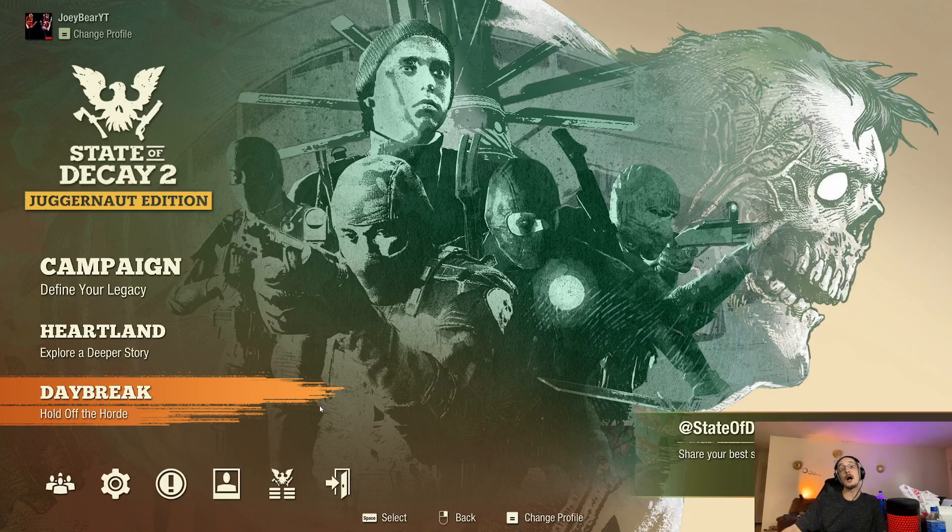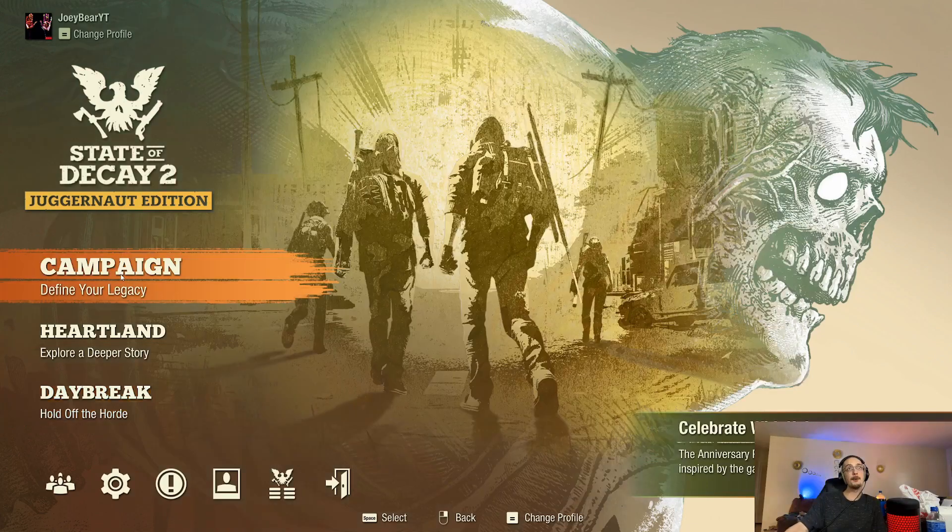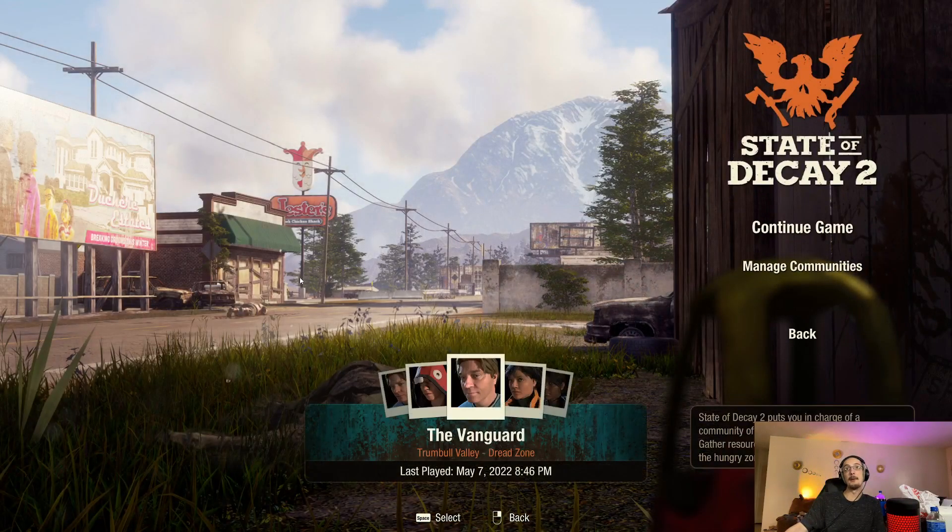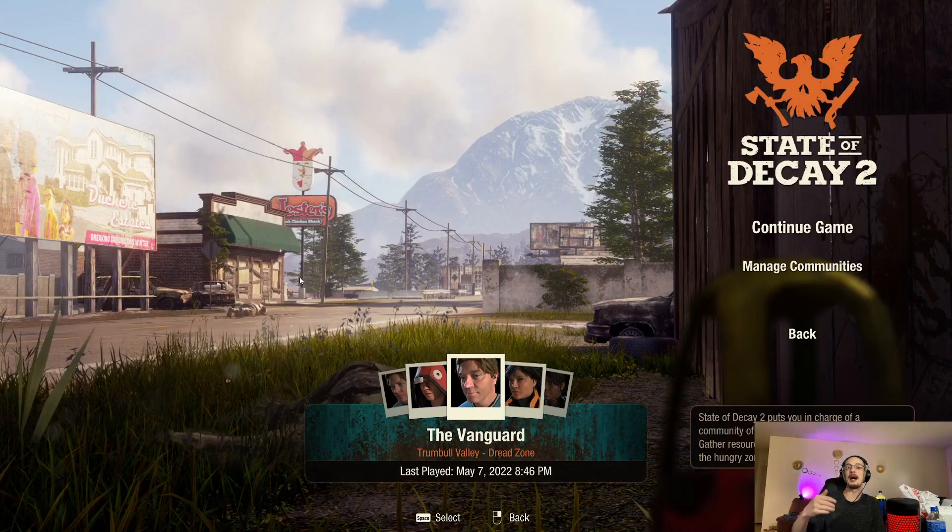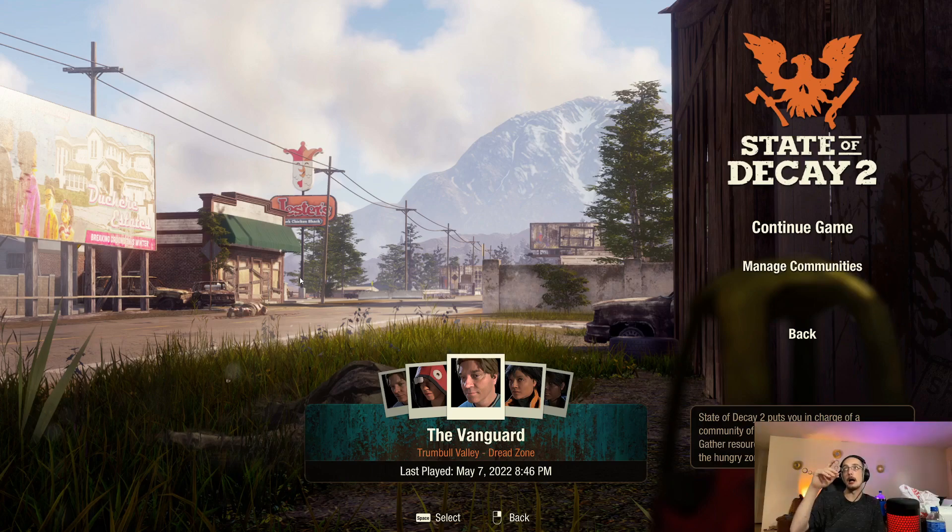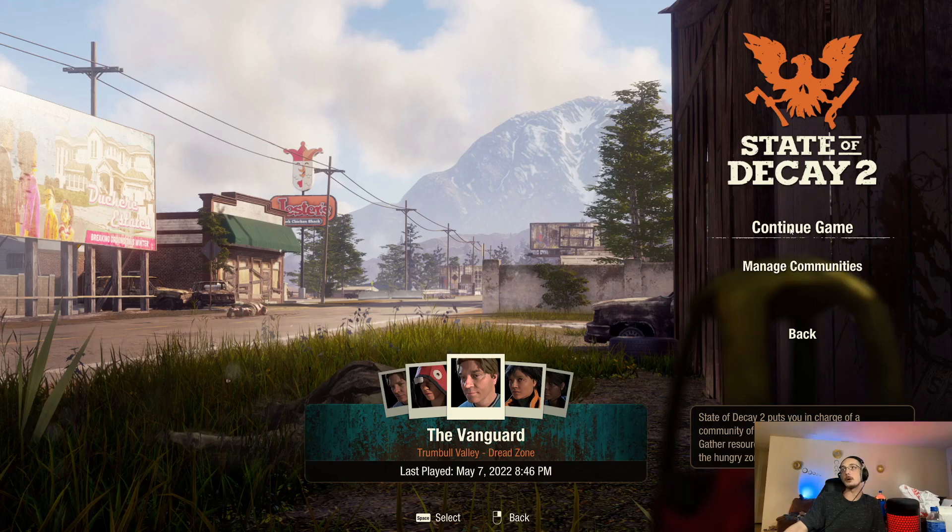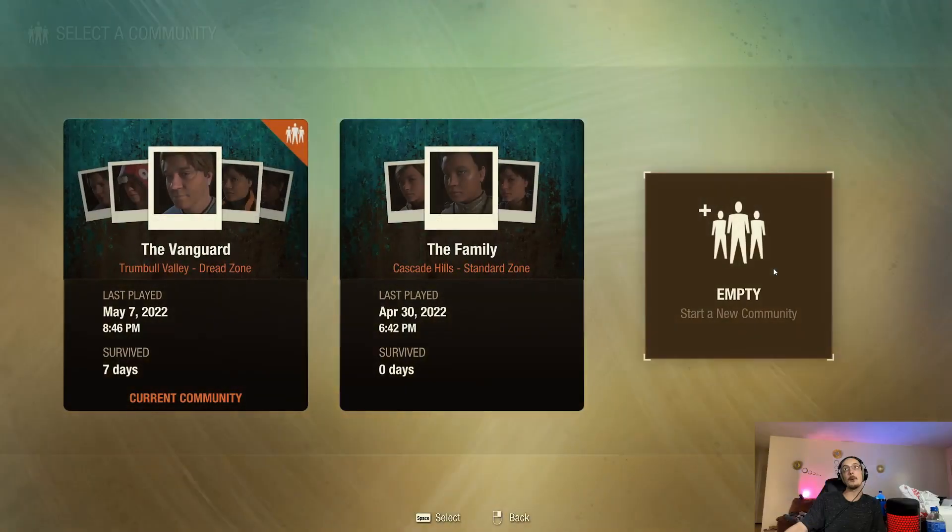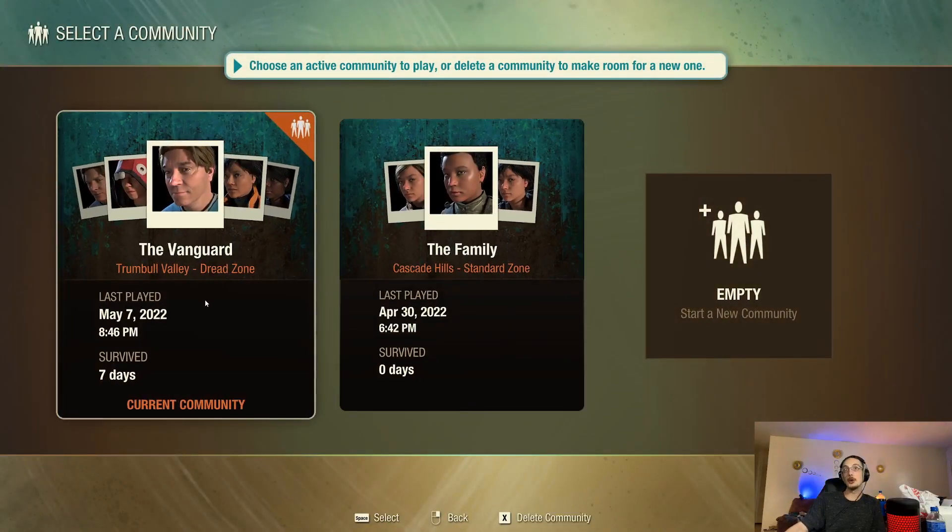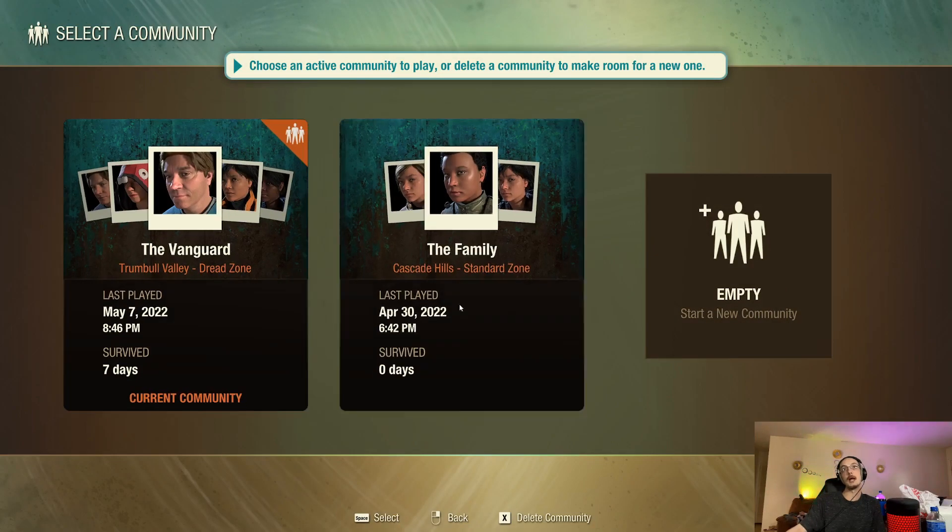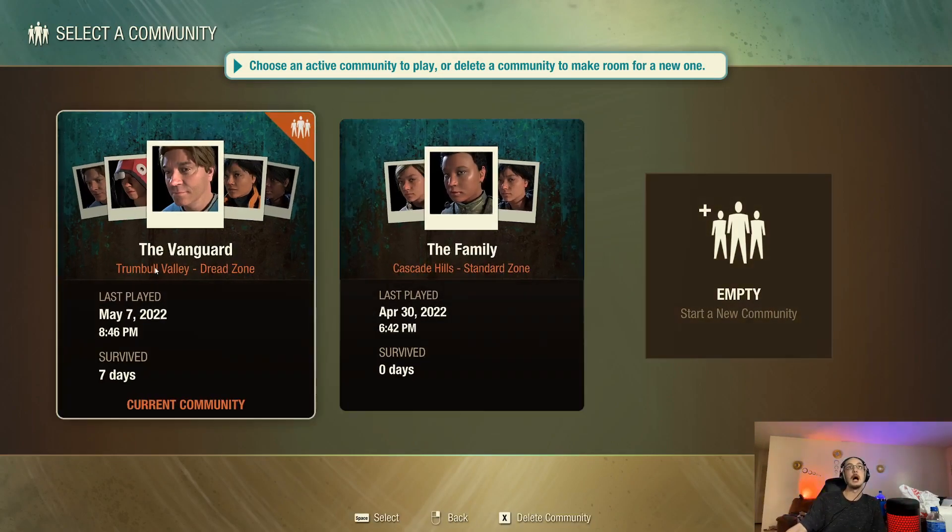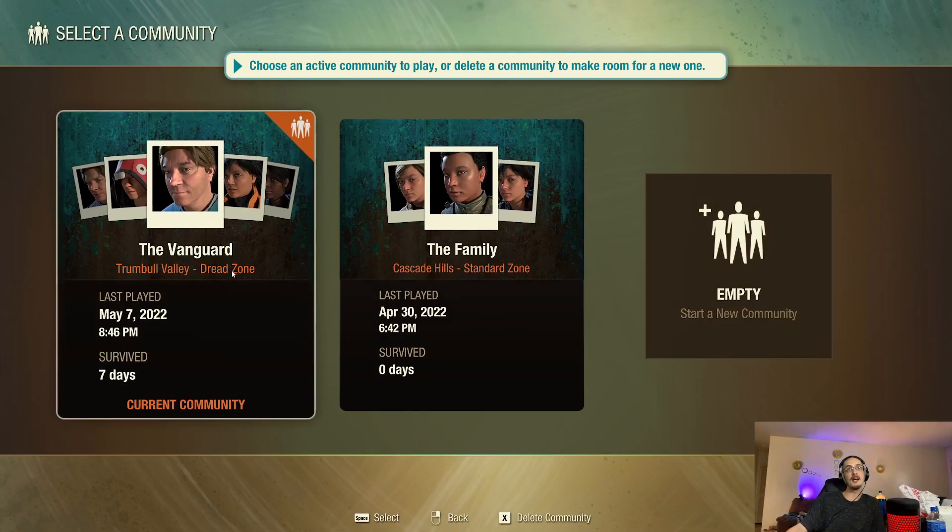All right guys, we're in the game now. I'm going to go ahead and go into campaign. But this Haze mod menu does work in Daybreak, Heartland and the campaign. So it doesn't matter which one you go into. But you want to go into either continue game or manage communities. This is your own community. It does work, again, in any of the communities you go in, yours or someone else's. But we're going to go ahead and go into Vanguard so you guys can see in there.